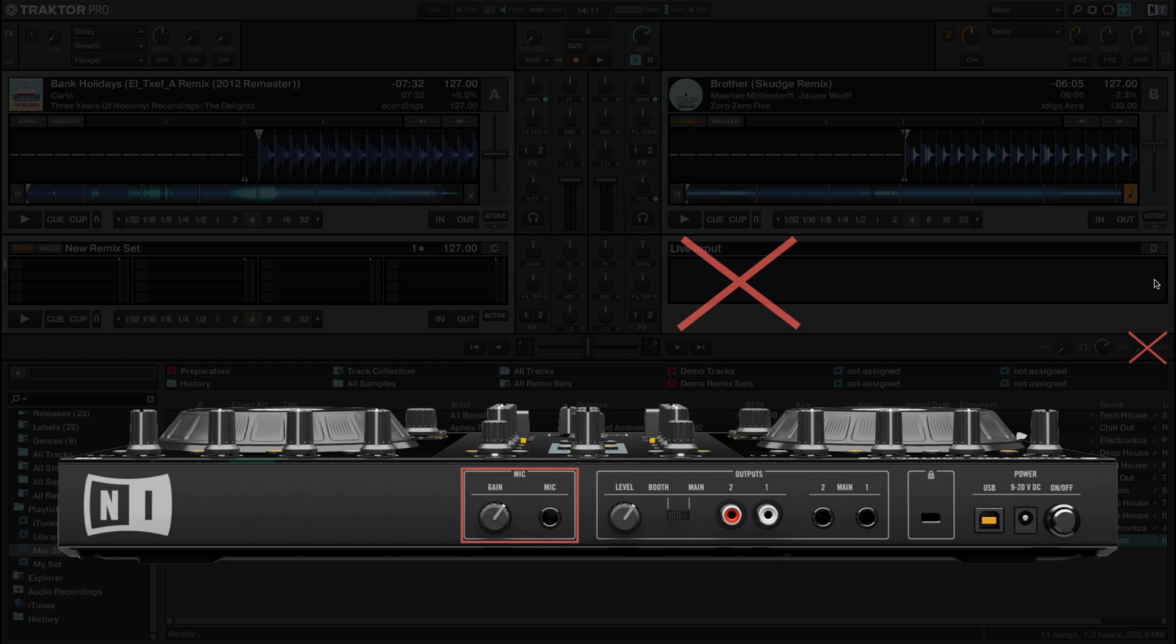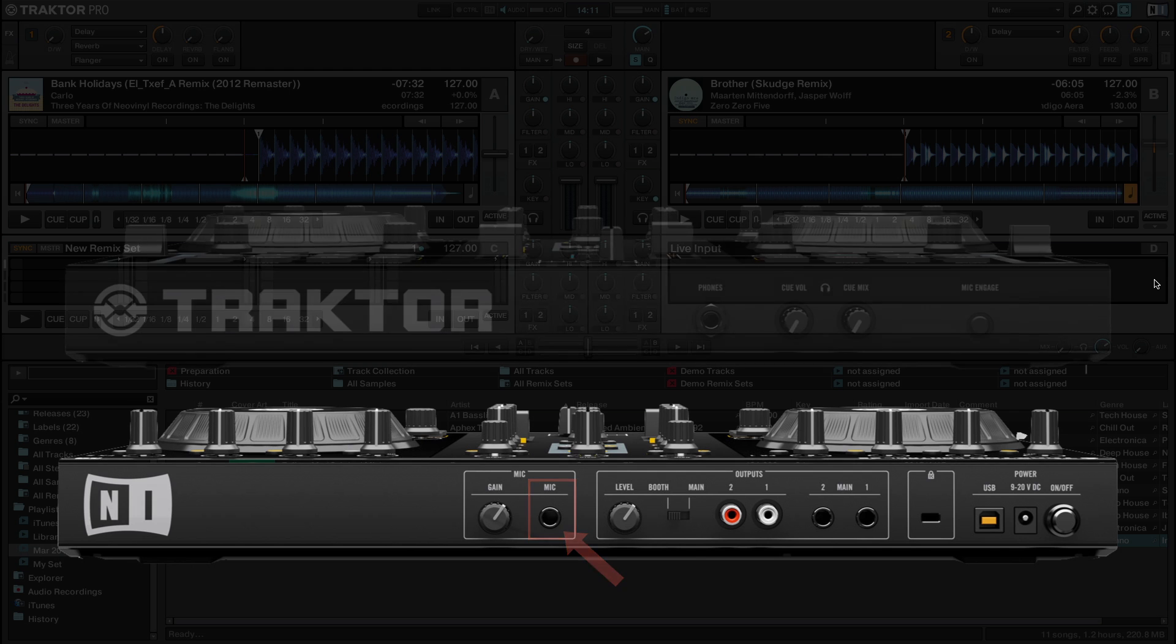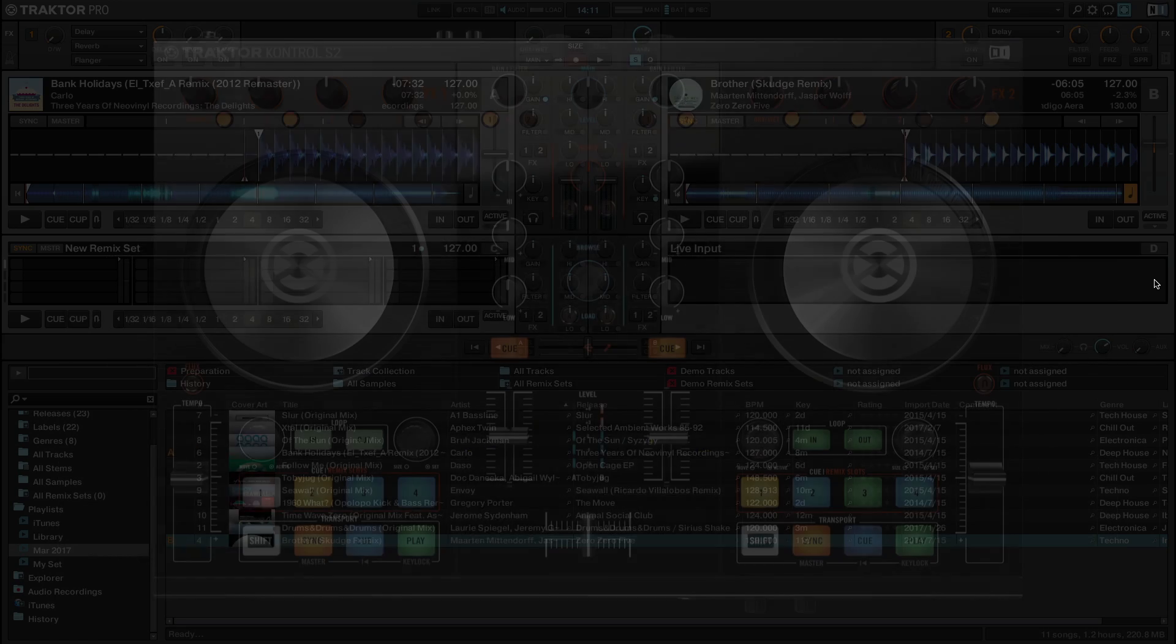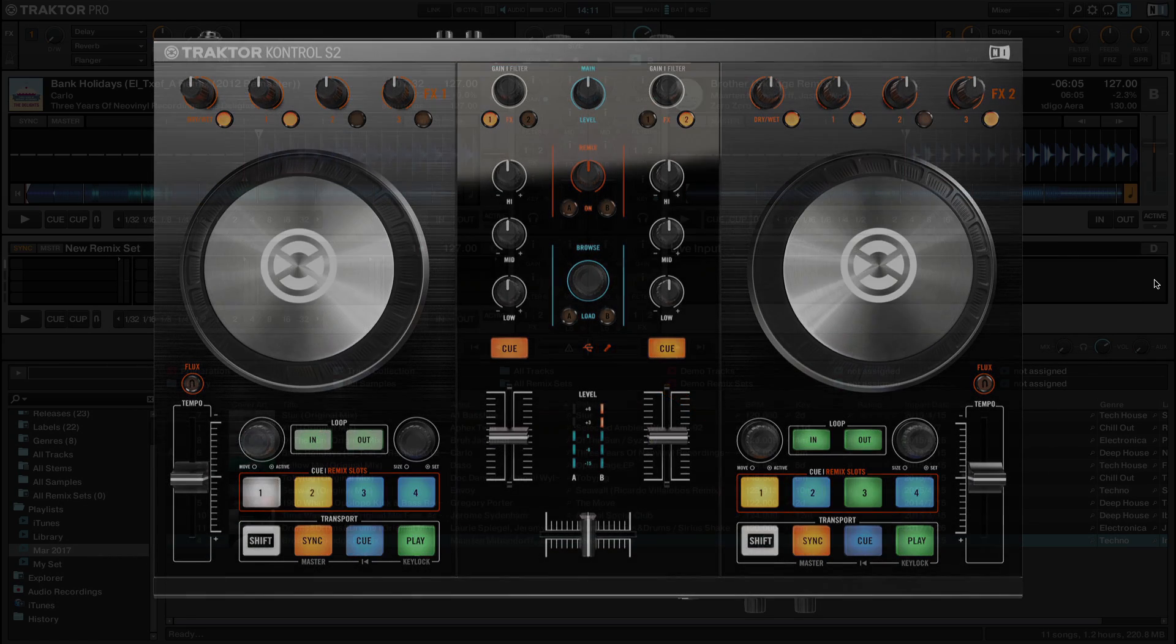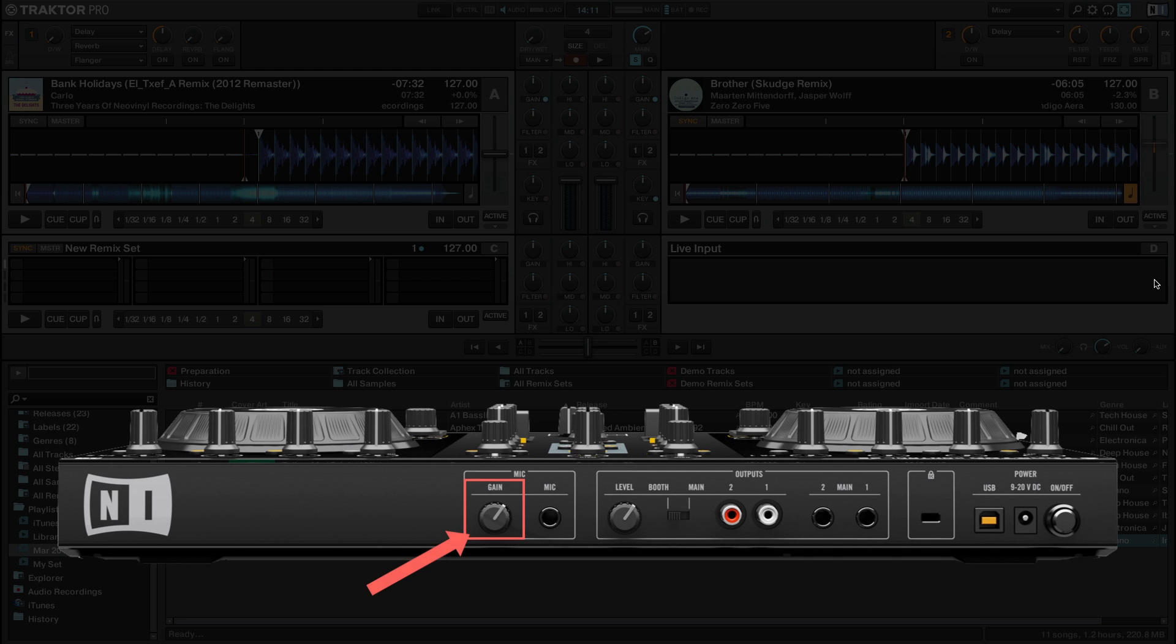To set up a microphone with Traktor Control S2, turn the microphone gain all the way down, then connect the microphone to mic input, and finally press the mic engage button on the front panel of the unit. Now you should see the microphone icon on the main panel light up. Turn the gain back up and speak into the microphone to hear it playing back via the master output.